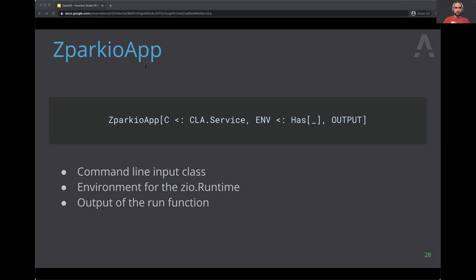The first component is the command-line input class — useful when you need to run your Spark project for a specific user ID or similar parameter. It used to rely on the Scallop library, which I love, but many people asked for flexibility, so it's been split: now there's a ZPark IO core and you can attach the ZIO Scallop library if you'd like, or implement your own. I was also thinking someone might volunteer to combine it with the ZIO Config libraries.